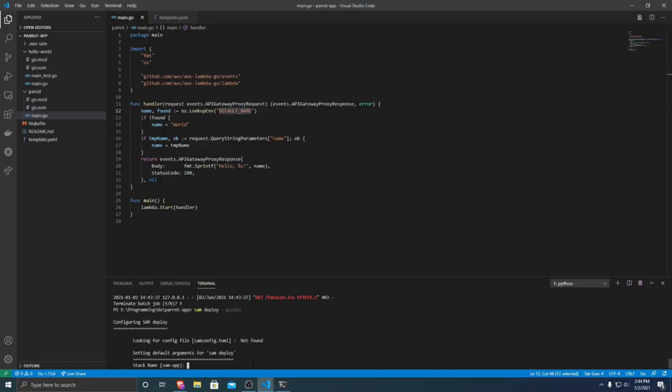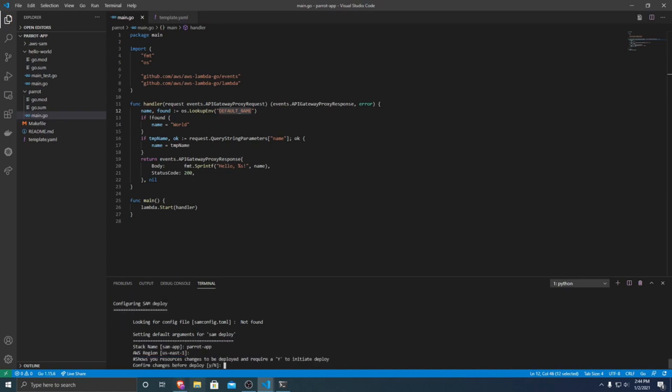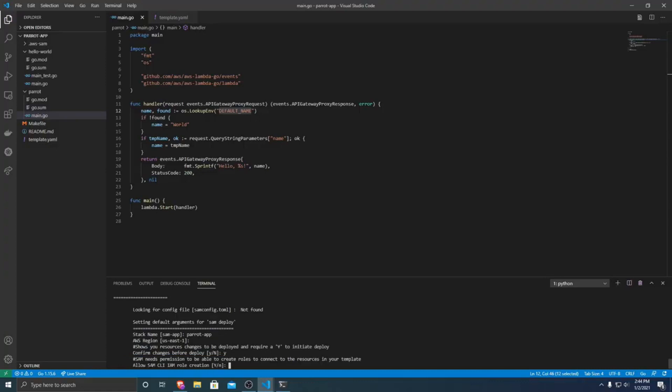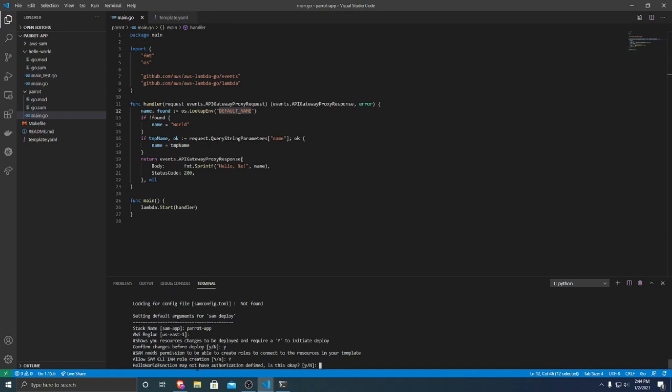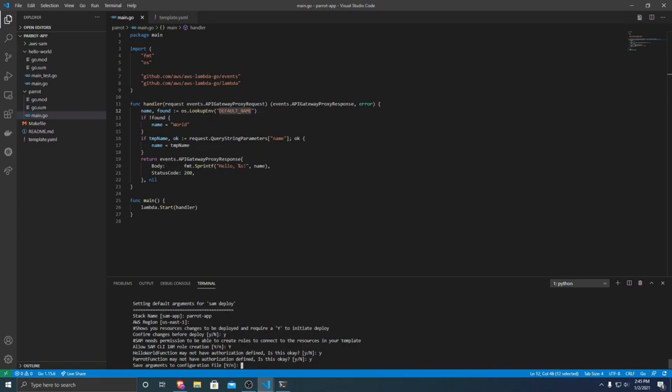So we're going to want a stack name. I'm just going to name it parrot app. You can name it whatever you want. And then whatever region that you want to deploy it in. The default for me is us-east-1. And that's where I want to deploy it. So I'm just going to hit enter. And I want to confirm the changes before I deploy it. It'll tell you what it's going to set up before it actually deploys it. So I'm going to do yes. And we're going to want SAM to create some roles for our different applications for different resources. And then this is talking about we do not have authorization defined. This just means that anyone can invoke your Lambda function from the API, which for now, that's fine. As well as for our parrot functions, the same thing. Anyone can access it just over an HTTP API. So that's fine.